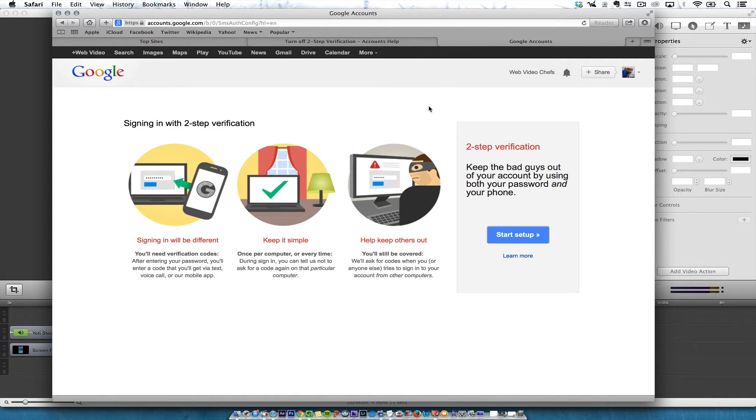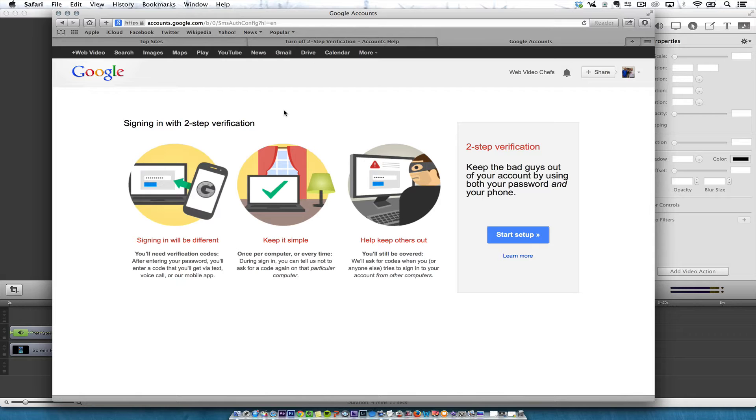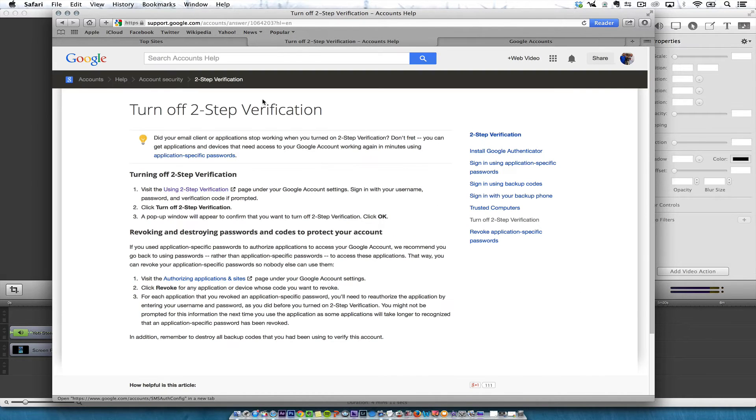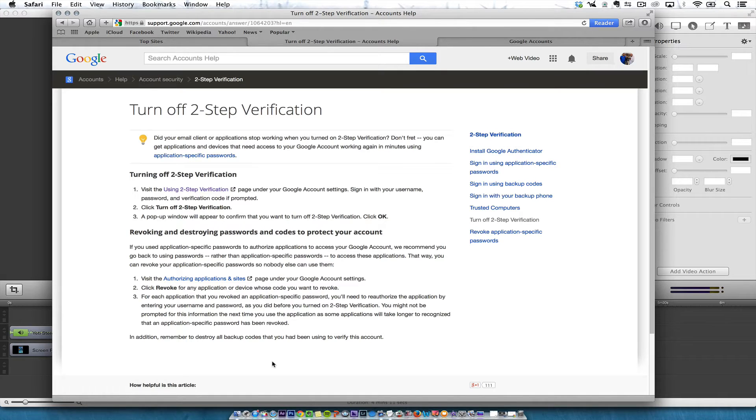If you have two-step verification on and you try to use Final Cut Pro, you will not be able to put an account in and actually verify it. That's one of the issues you may have found. To do that, you're going to make sure to go under two-step verification, you need to turn it off, then add an account in Final Cut Pro 10.